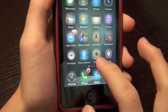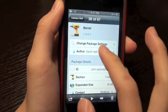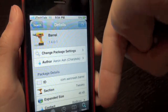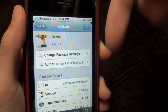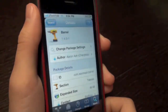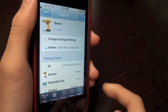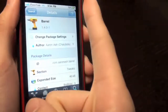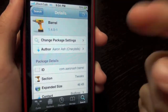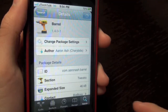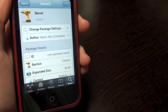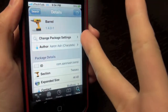So yeah, it's called Barrel — go check it out in Cydia. I'll have the repos down below in the description for you guys to get this for free. Be sure to subscribe, comment down below on what you think of this new effect in Barrel, and give this video a thumbs up. I'll catch you later.